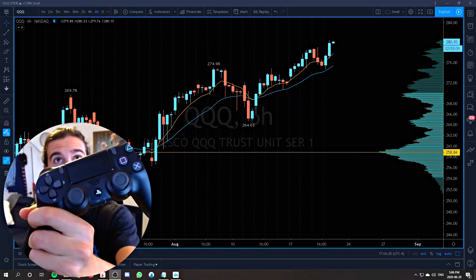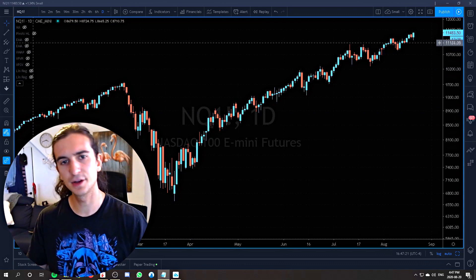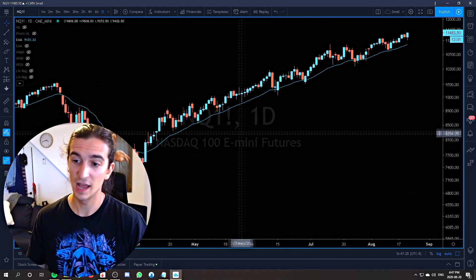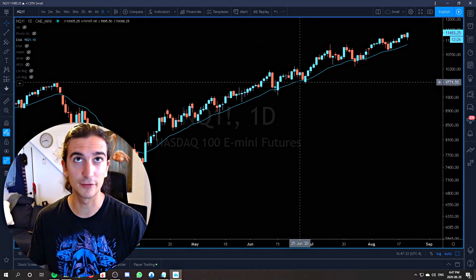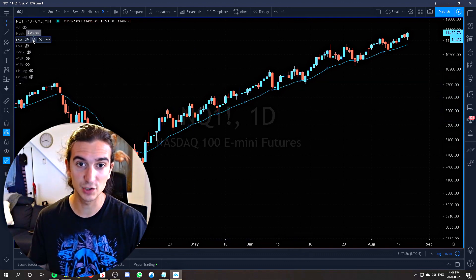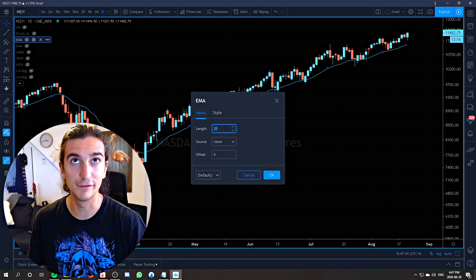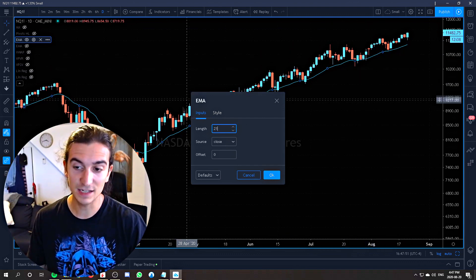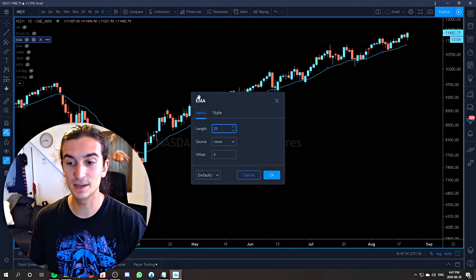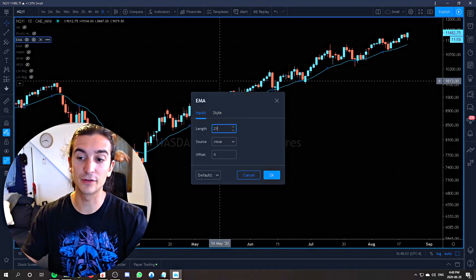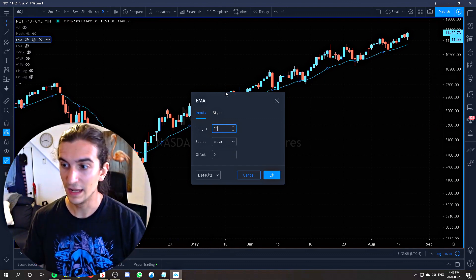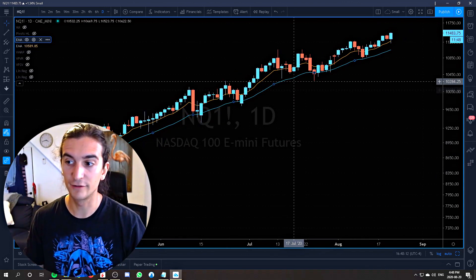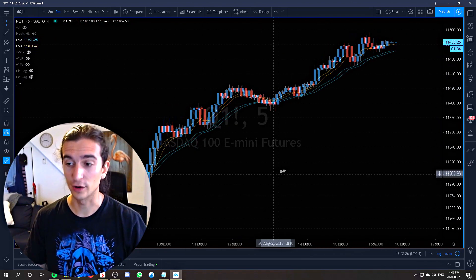The first indicator on my list — just kidding about the PS4 controller — is the Exponential Moving Average. A moving average summarizes the average of the price bars in the time frame you set it to. This EMA is set to 21, so it sums up the average of the last 21 events and plots a line on the chart. The exponential moving average simply gives more weight to the more recent price moves rather than having all price points balanced equally, so it follows the price slightly closer than a normal moving average.